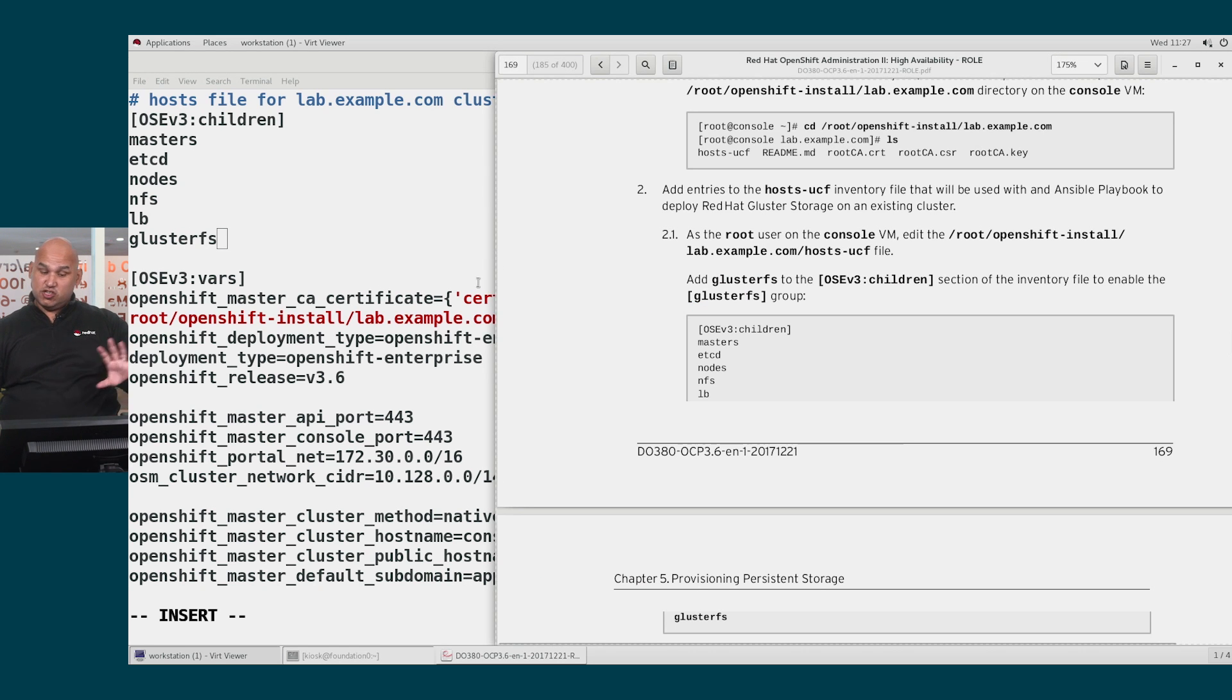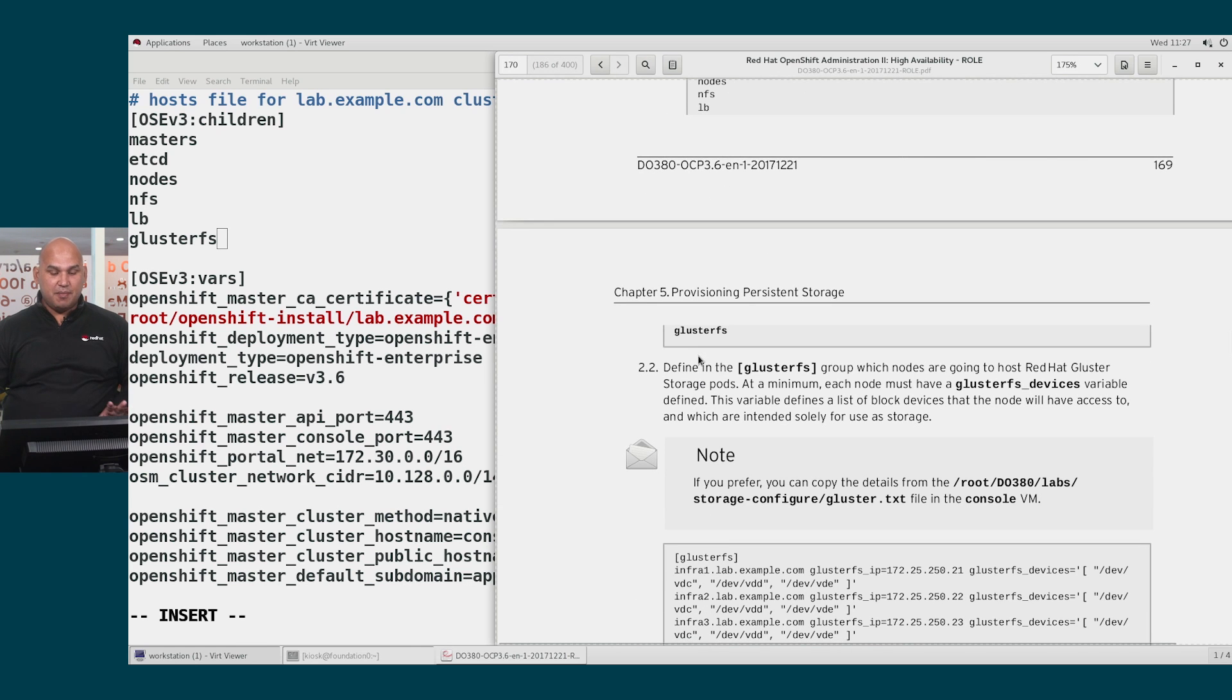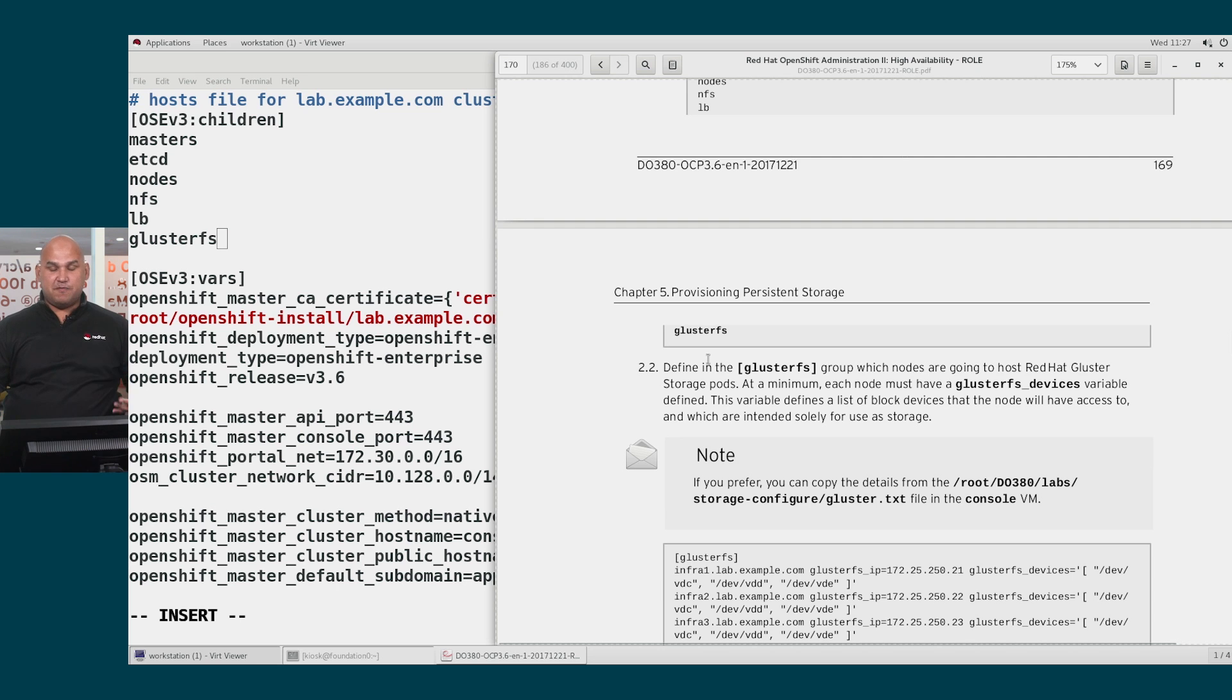Now, this is not enough. We still need to then go ahead and make sure who the members are. We need to go and define who the GlusterFS nodes are going to be.